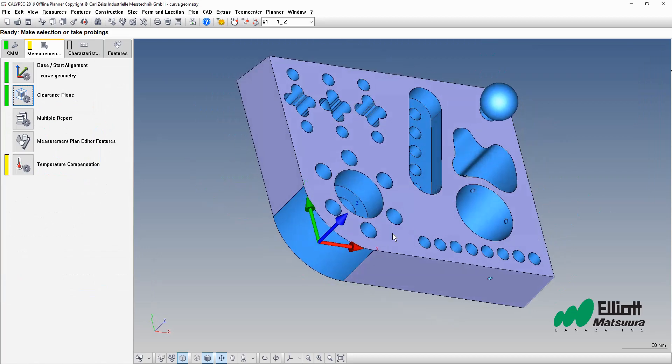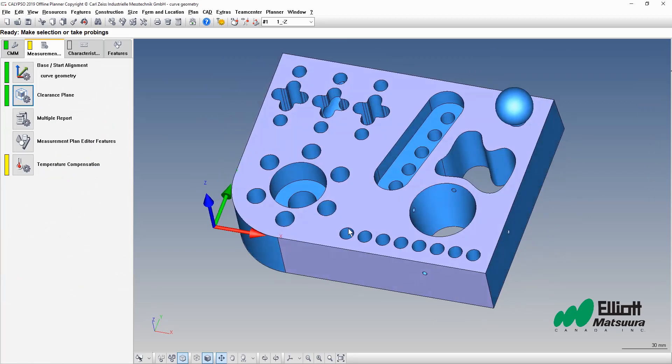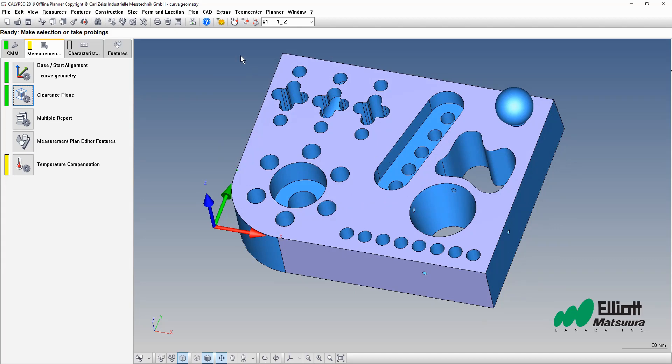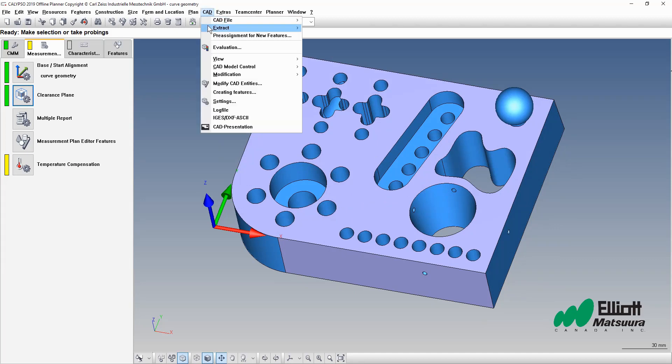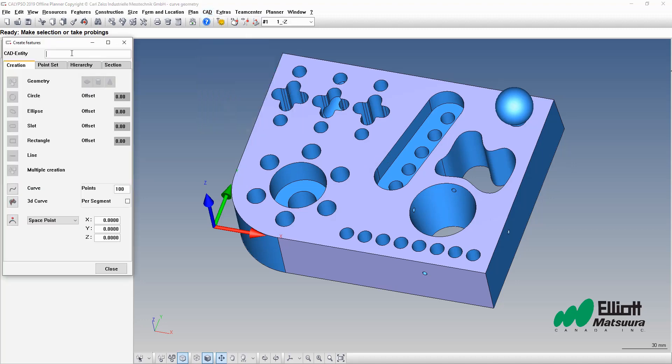Now with our alignment finished, we are ready to take a look at creating some geometry using a curve. So our first step naturally is to create a curve. We can do so under the CAD and creating features menu.